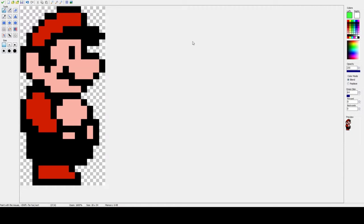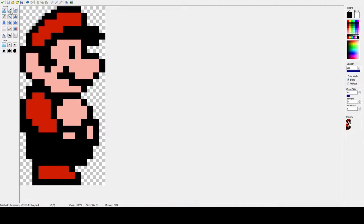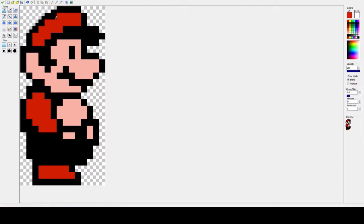You select the color you want and you can simply put pixels wherever they need to go to help shape the sprite. Of course, this takes a little while, so let's speed it up.